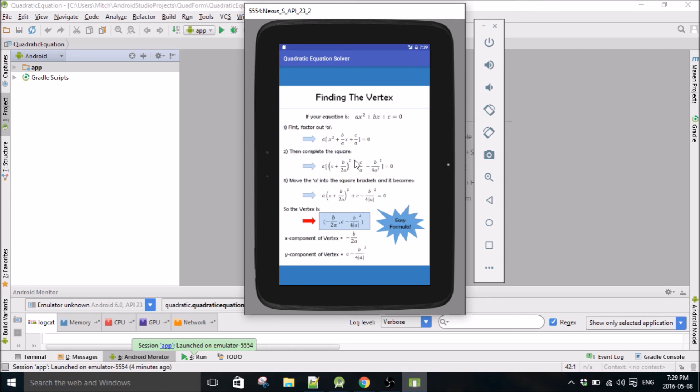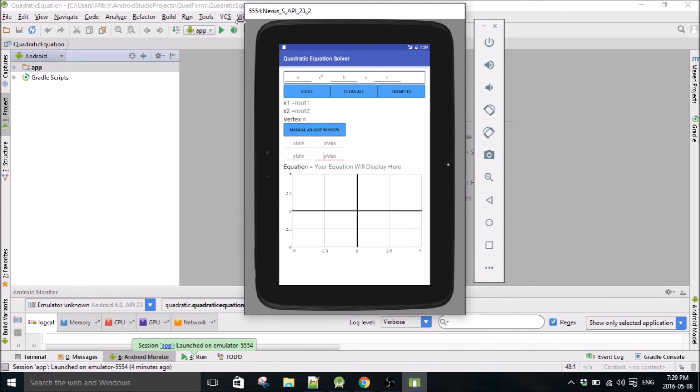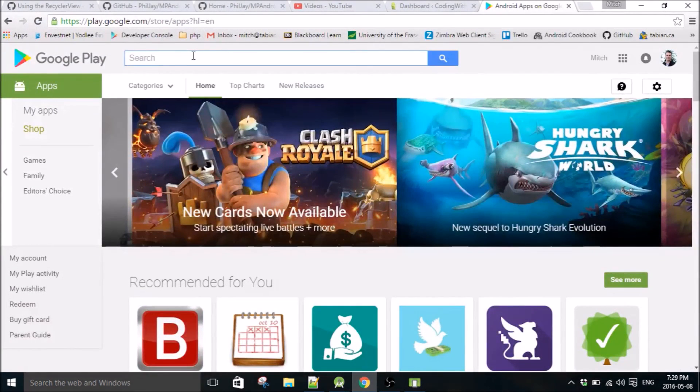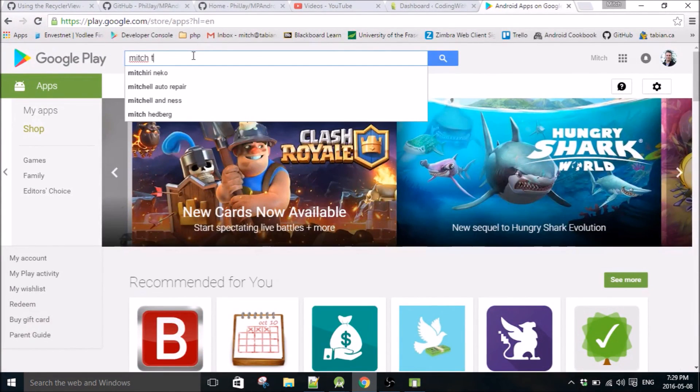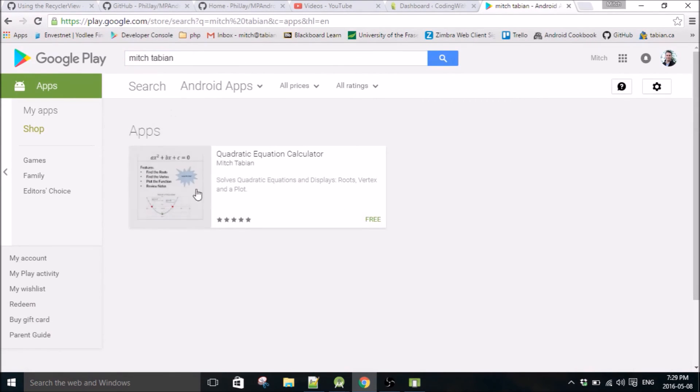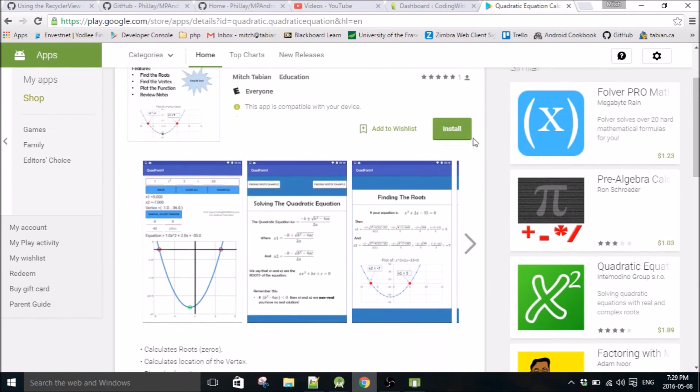And it kind of walks you through the algebra here too. So if you want to download this app, it's free, you can find it on the Google Play Store. All you got to do is type Mitch Tabian and you can see the quadratic equation calculator is right here.